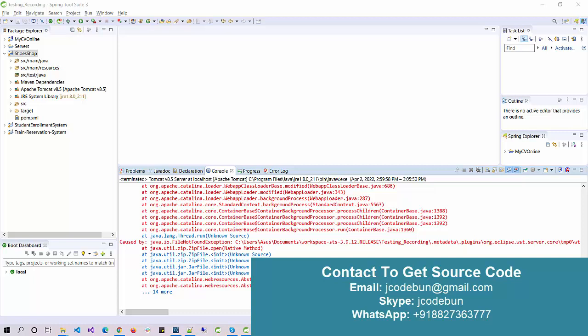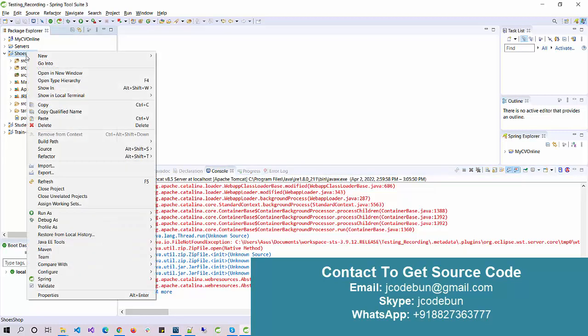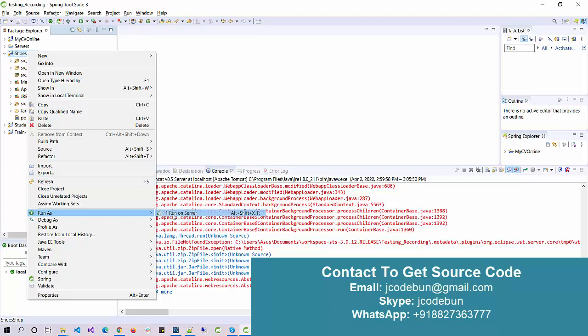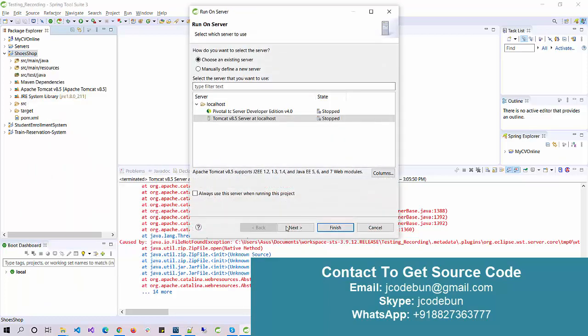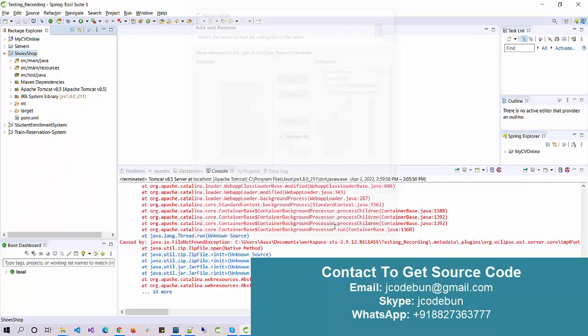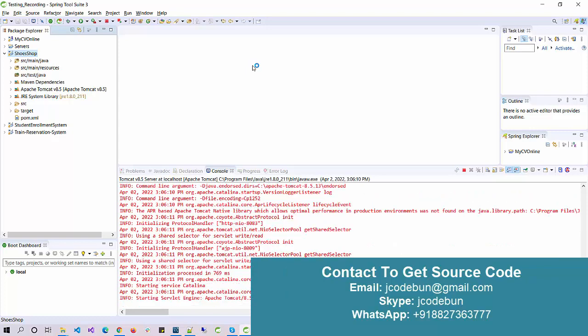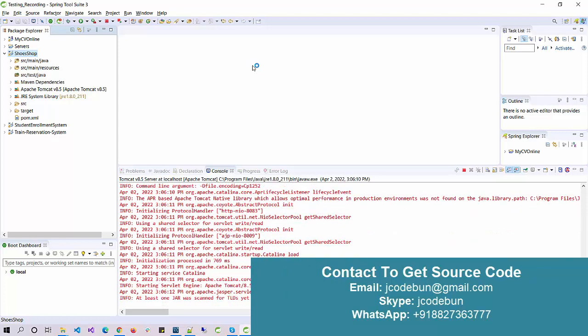Hello everyone, welcome again. Today in this video we'll see the demo for the shoe shop project in Java. Let's run the application first.